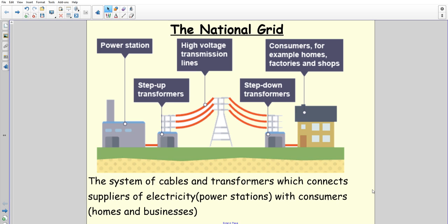Just a quick video to hopefully explain a little bit more about the national grid and how it works, especially to help you answer the last question on your tasks for this week: how does the national grid help to transfer energy more efficiently? You've hopefully already labeled a picture with the power station, step-up transformers, high voltage transmission lines, step-down transformers, and the consumers.